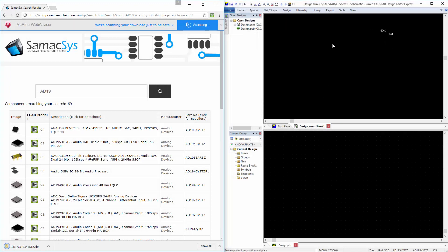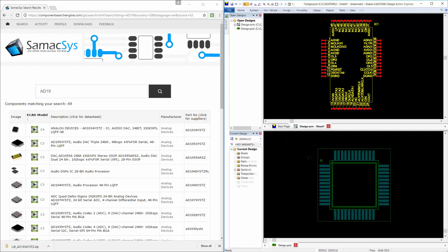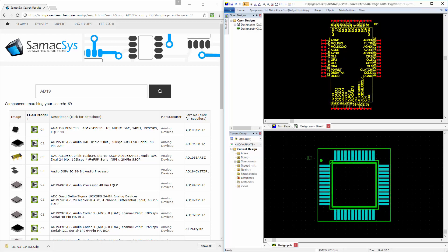The quality of the symbols and IPC-compliant footprints is what we pride ourselves on. We understand that the library data must be of the highest quality, so that is where we focus our engineering effort.